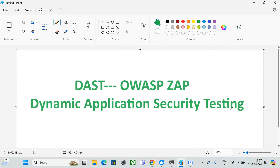Hi everyone, hope everybody are doing good. In the last video we discussed about SAST, which is static application security testing, and we saw how we can scan our Python application with SAST using Bandit. In this video we are going to discuss about DAST, which is dynamic application security testing.